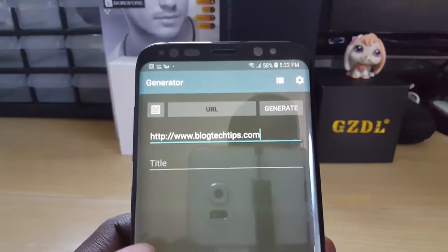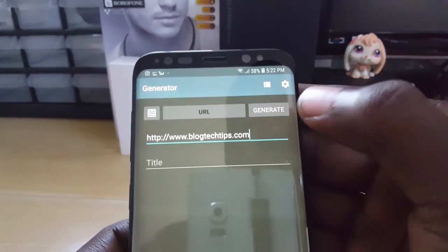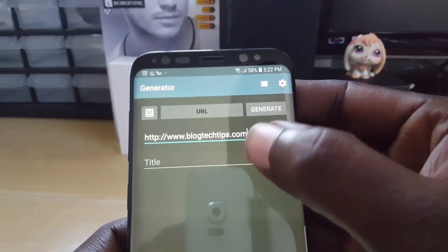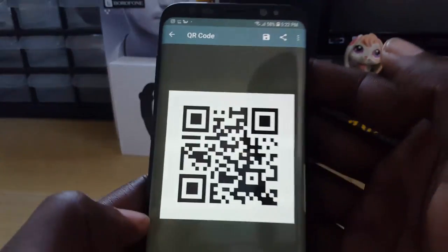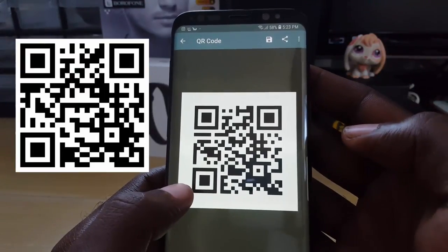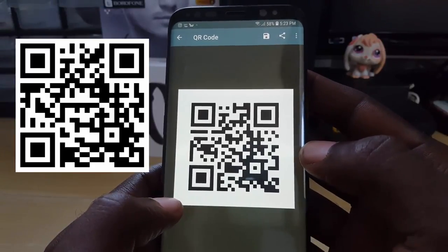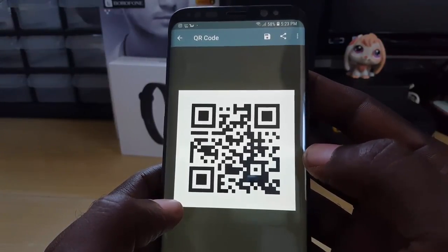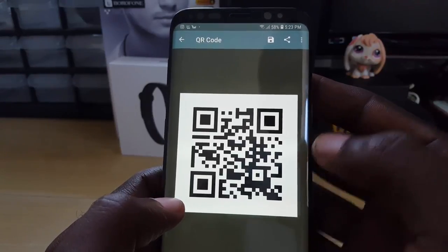So that's my website — blogtechtips.com. Once you're finished, hit Generate. Remember, do not enter the title; just hit Generate. And there you go — that is the QR code for my website. You can scan it right now and it will take you to www.blogtechtips.com once you're connected to the internet.